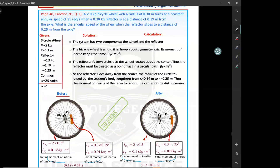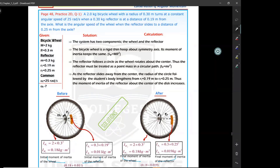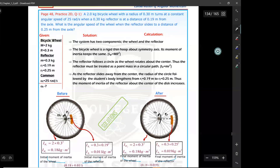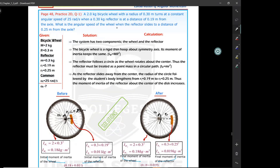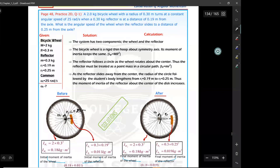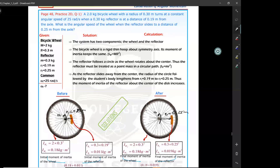Practice problem 2D, question 1: a 2-kilogram bicycle wheel with radius 0.3 meters turns at a constant angular speed of 25 radians per second. A 0.3-kilogram reflector is initially at 0.19 meters from the axle. What is the angular speed of the wheel when the reflector slides to a distance of 0.25 meters from the axle? The reflector is moving farther from the axis of rotation.